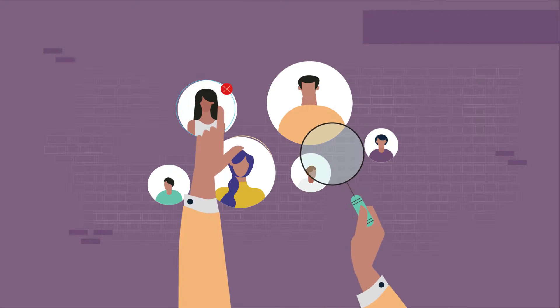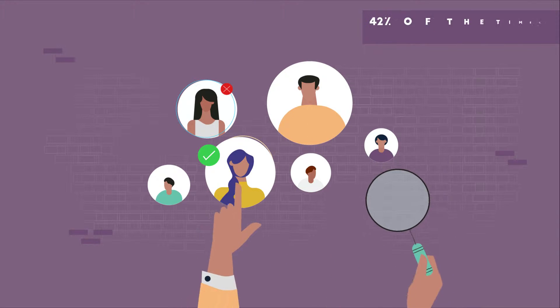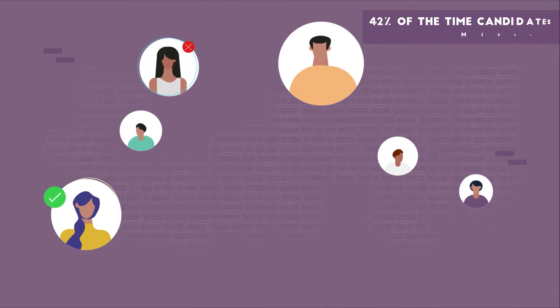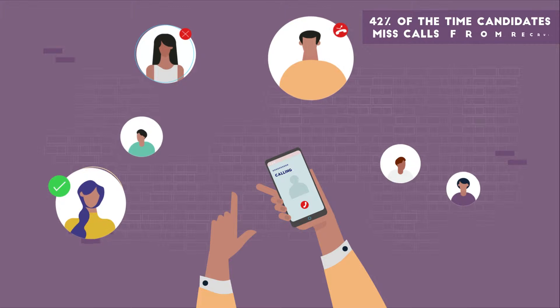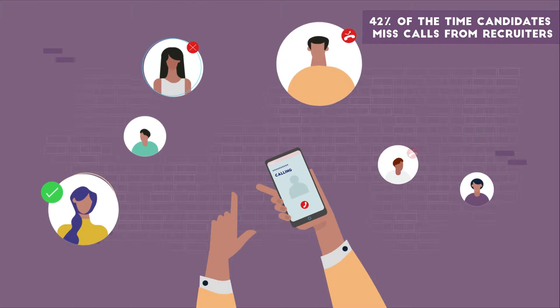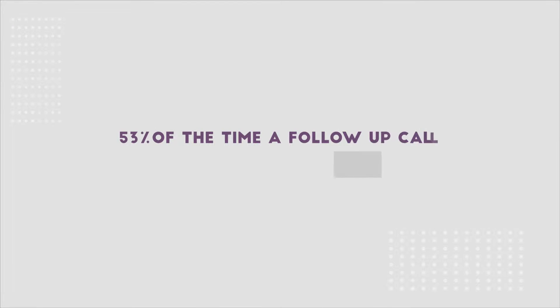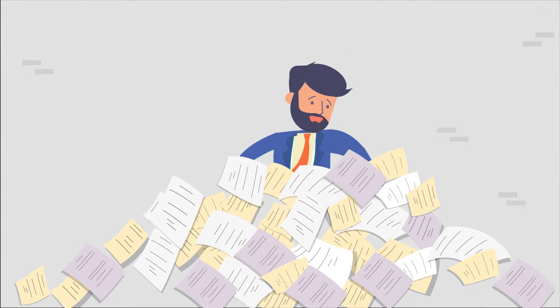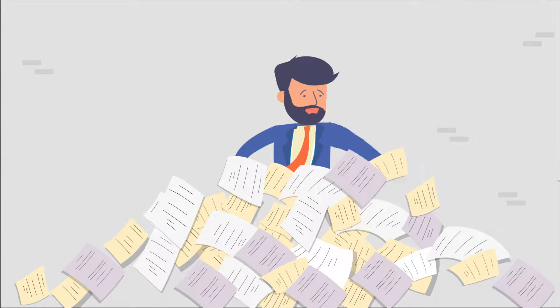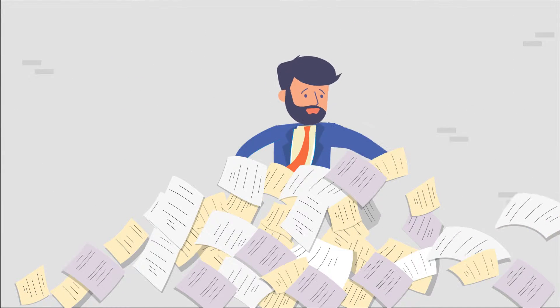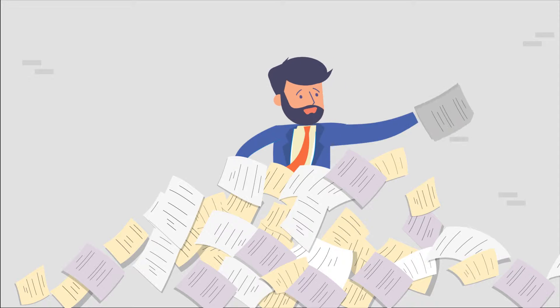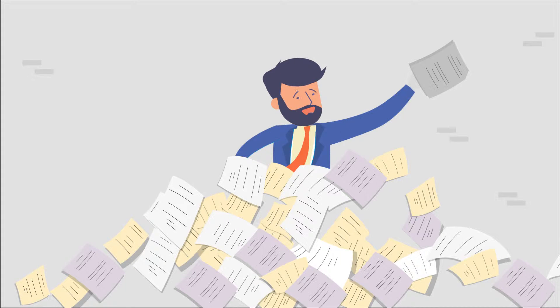Research says 42% of the time, candidates miss calls from recruiters. 53% of the time, a follow-up call is required. But due to lack of a better alternative, we have made peace with this slow and inefficient way of recruiting.